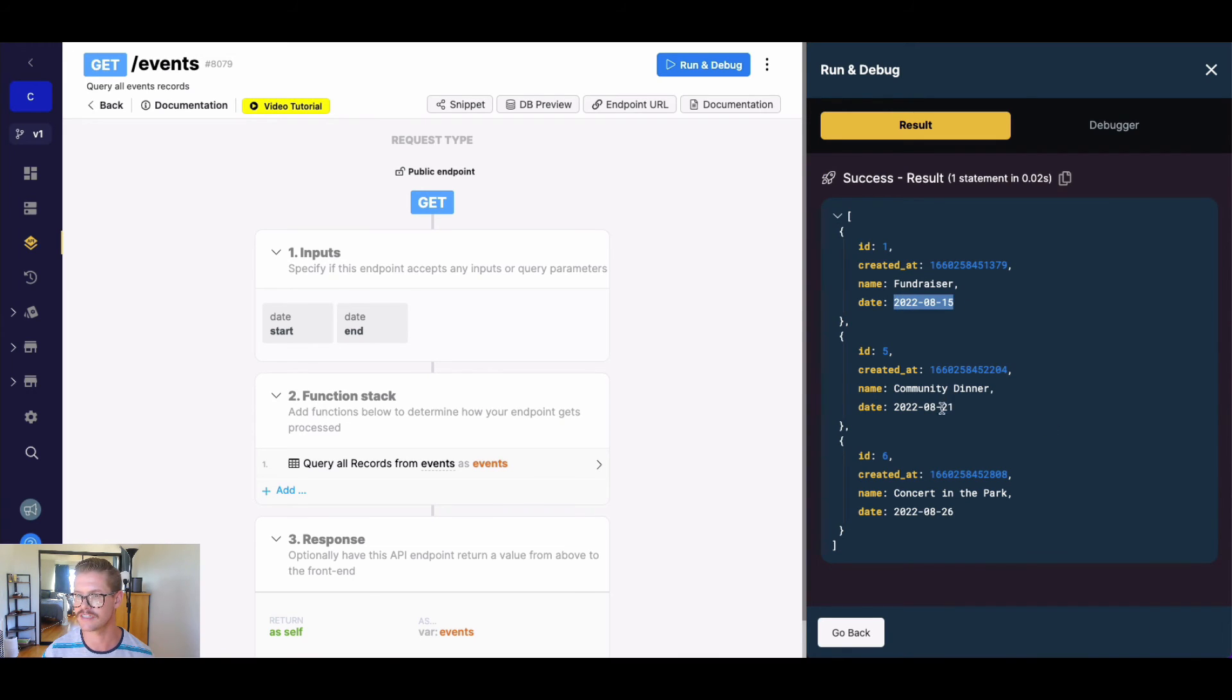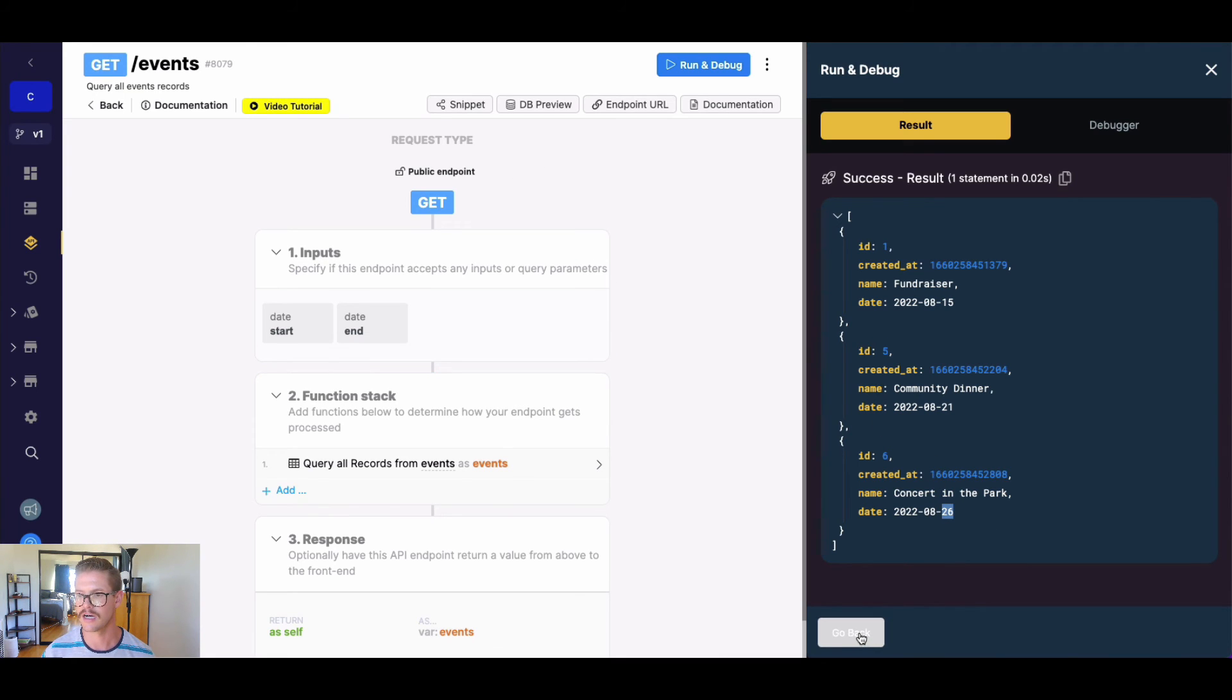And look, there's fundraiser on the 15th, community dinner on the 21st, concert in the park 26th. So pretty simple example, but there you have it.